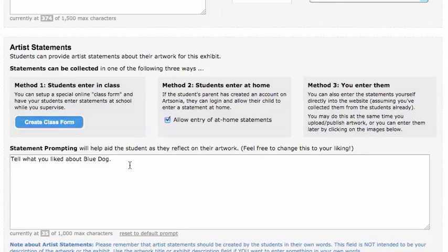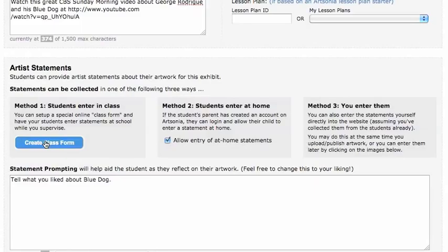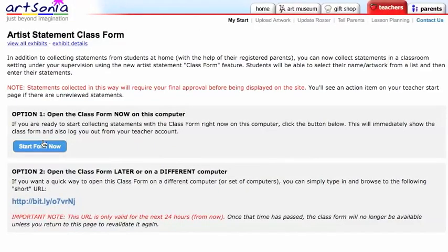Over on the right hand side there is Method Three. This would have been the old way if you wanted to enter them from school — you'd click on the artwork and you would have to type it in yourself. But the new way, which is Method One, is to click 'Create Class Form,' which allows you to do it from school.